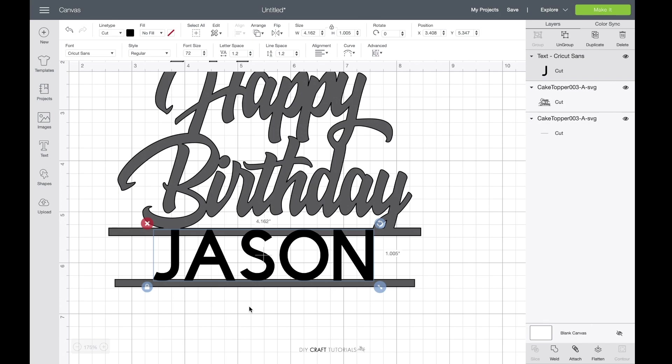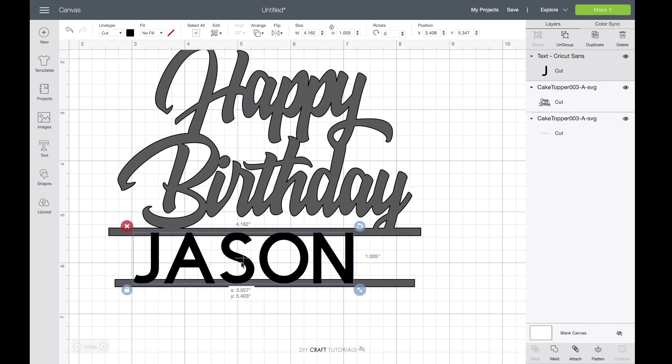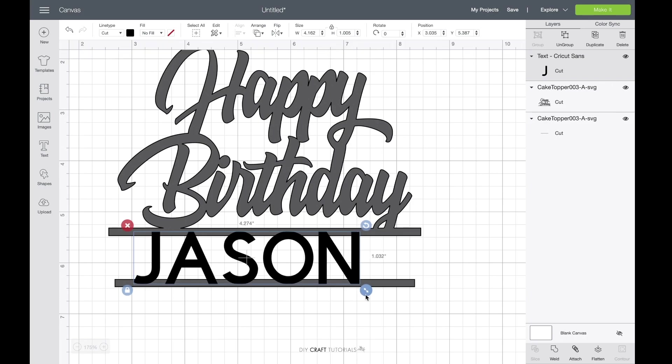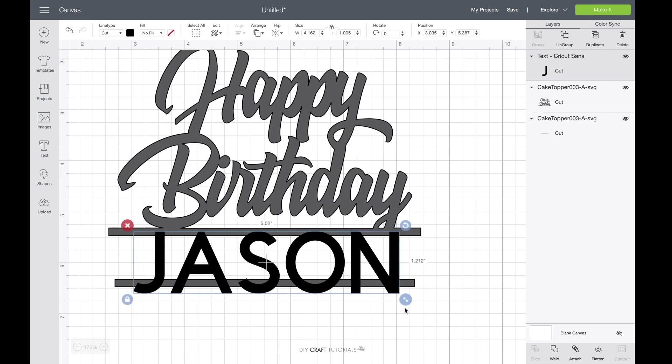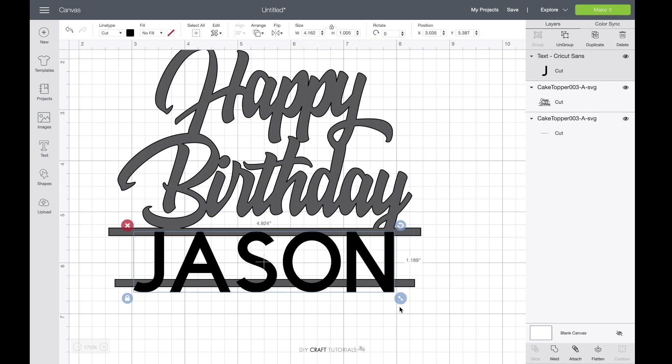But again just for today I'm going to use Cricut Sans, and so the idea is to make the name big enough that it looks good with the rest of the topper. So I come down here to these two arrows and I'm just going to click and drag until I get a good size. That seems good.